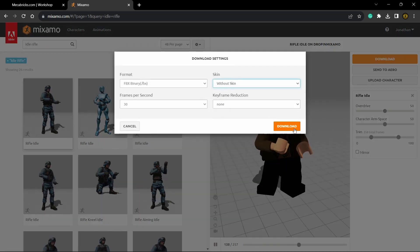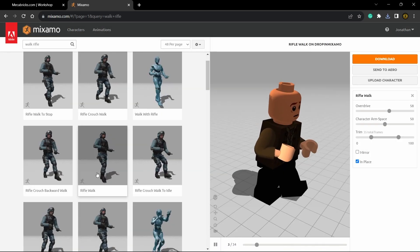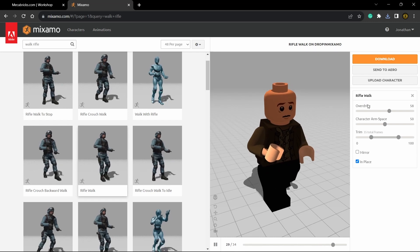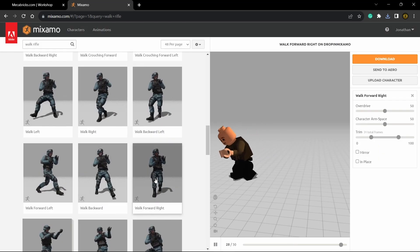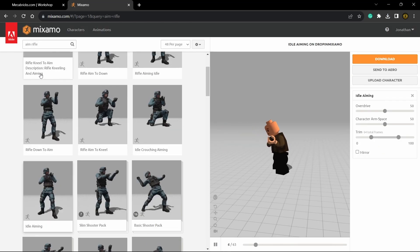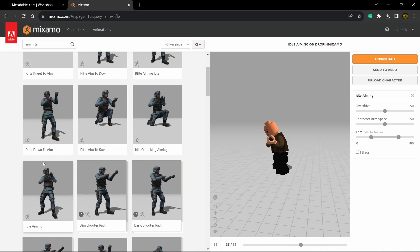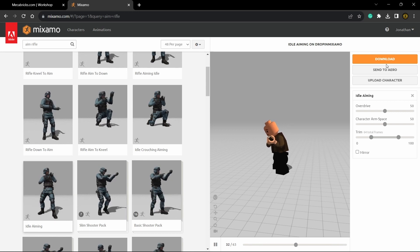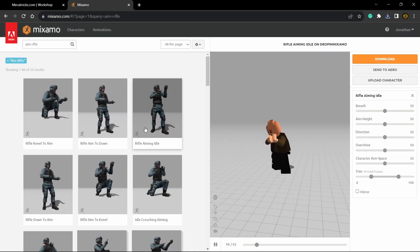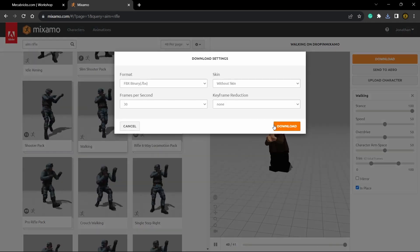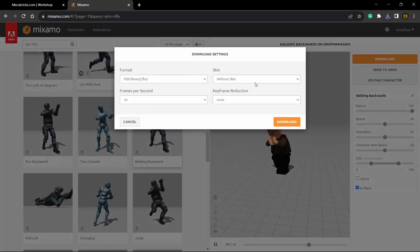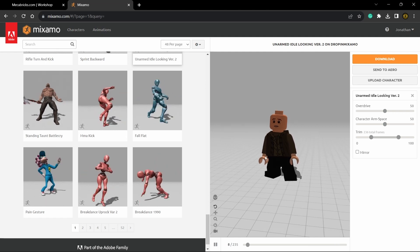Next, get a rifle walk. I turned up the overdrive because it was going too slow. I'm also going to get walk left, walk right, walk forward left, and walk forward right. Then type in aim and get an idle aim and a rifle aiming idle. Get a walking back animation as well, and that should be all of them for now.